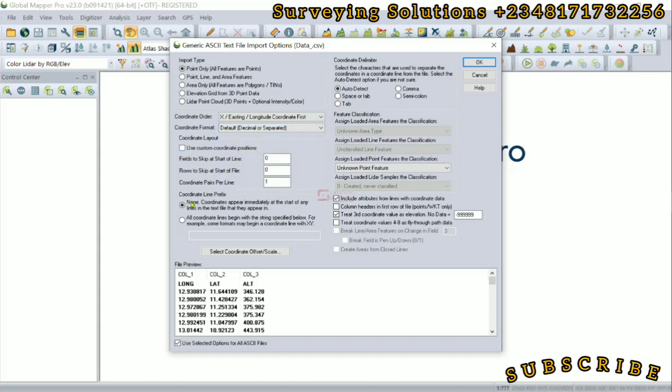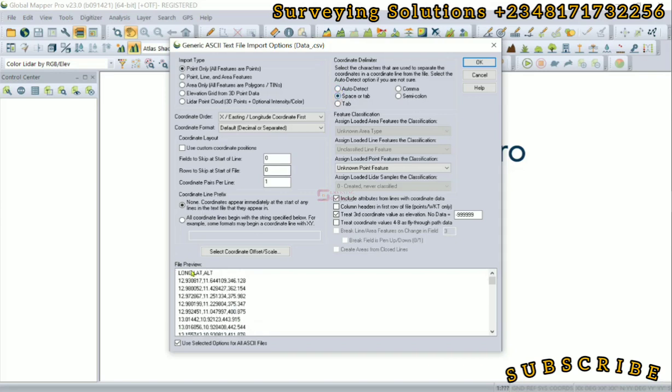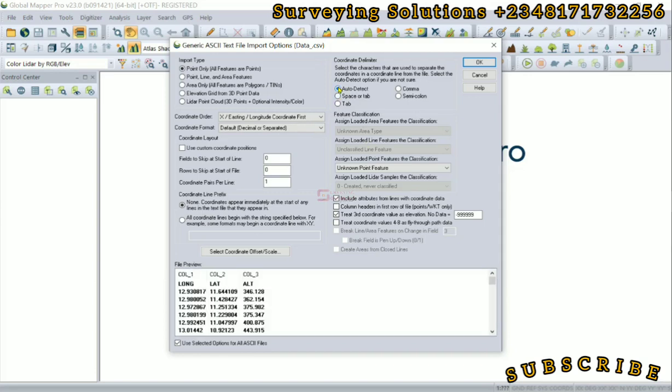Use custom coordinate position, just leave that. Then coordinates line: none. Coordinates appear immediately. Now the coordinate delimiter—the file is a generic CSV, so you can either select comma which is a separator or you leave it at auto-detect. If you use another one, the preview shows you that the separator is not what you have selected. So let's leave it at auto-detect or use the comma.